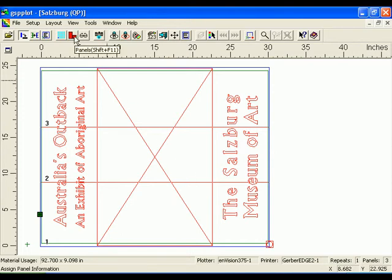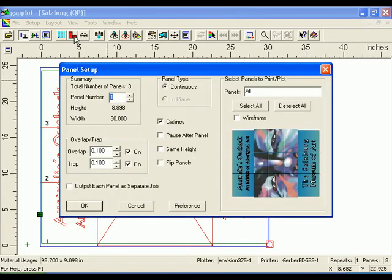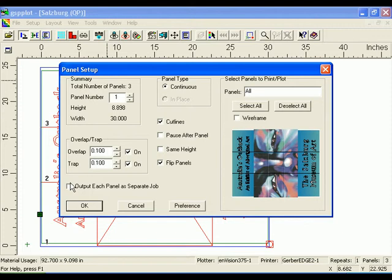Click the Panels button to open the Panel Setup dialog box. Turn on Flip Panels to output every other horizontal panel in a multiple panel job upside down. This provides a closer match between panels because it compensates for variation in color density across foils. Turn on Output Each Panel as a Separate Job to improve cutting accuracy by providing registration targets for each panel.